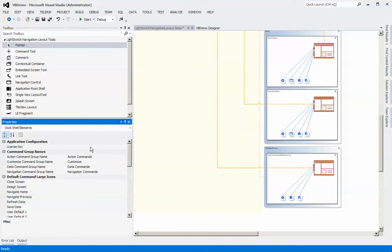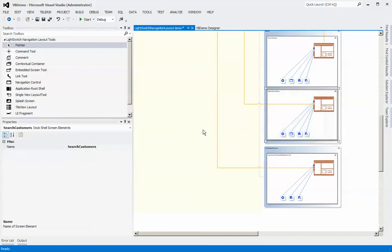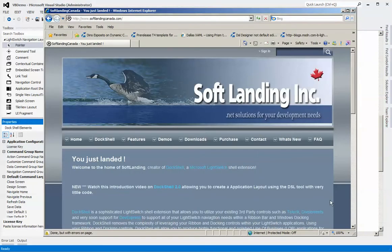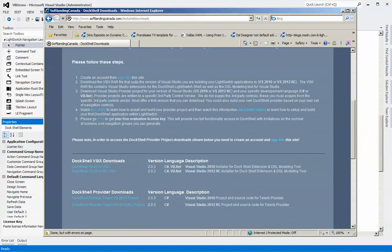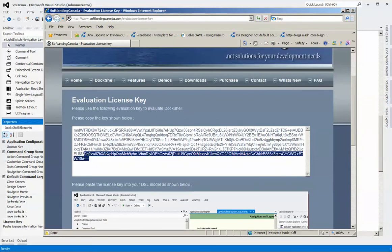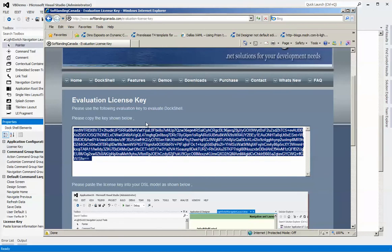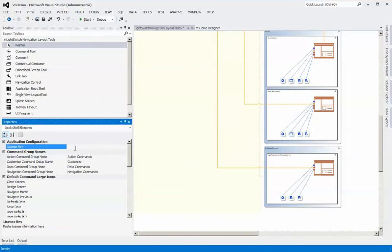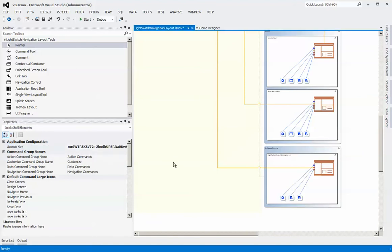The last step we need to do is grab a license key from the website and paste it into the license key field. To get to this field, simply click on the yellow background and you'll see the license key field appear. To get an evaluation license key, go to the downloads screen, find the link on step 5 — that is your license key. Copy it, go back to your project, click on the background, and paste it into the license key field. Your evaluation key is now set — hit save.